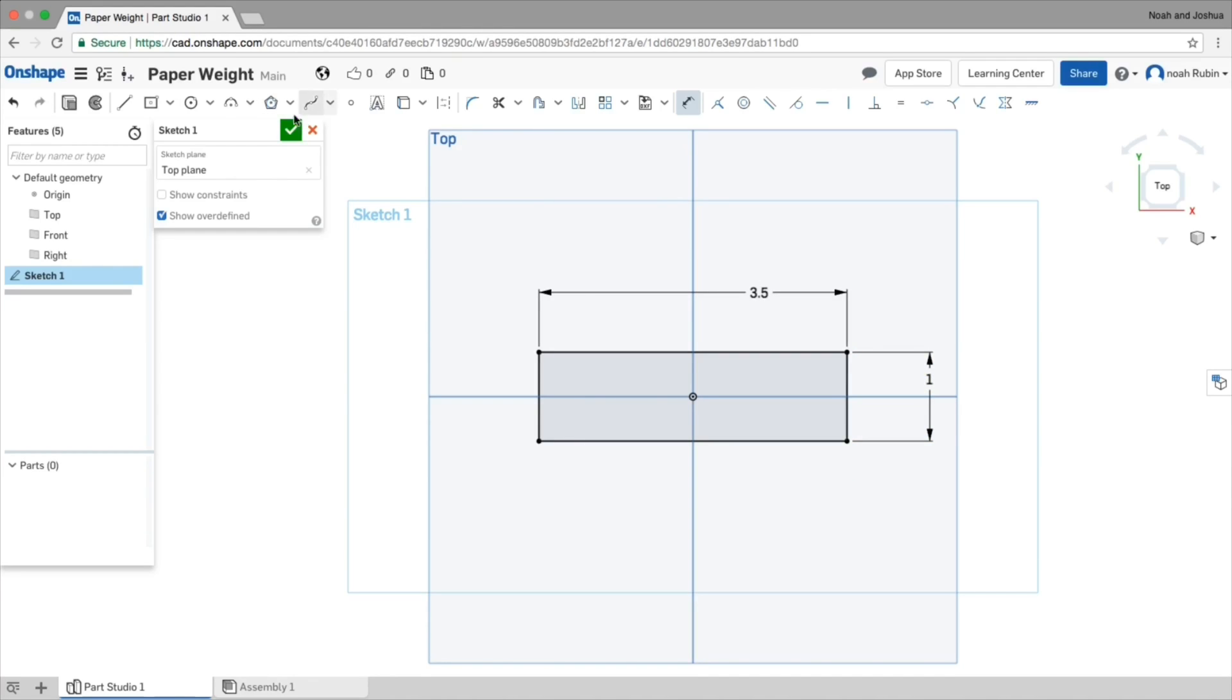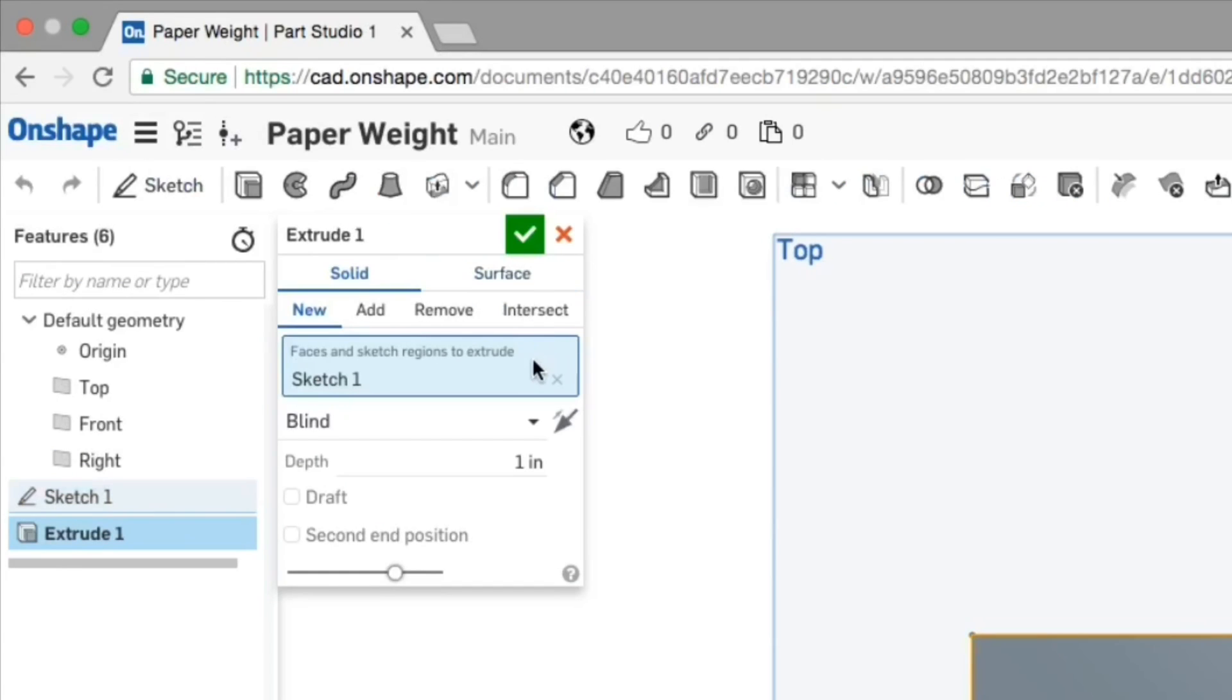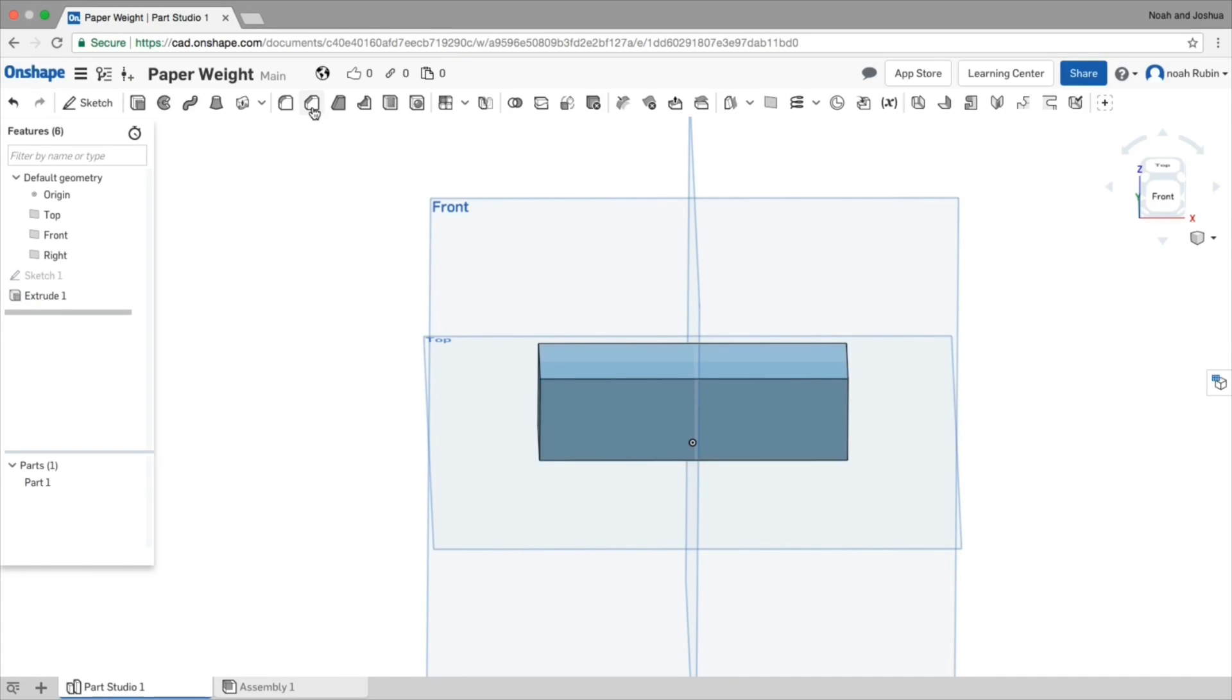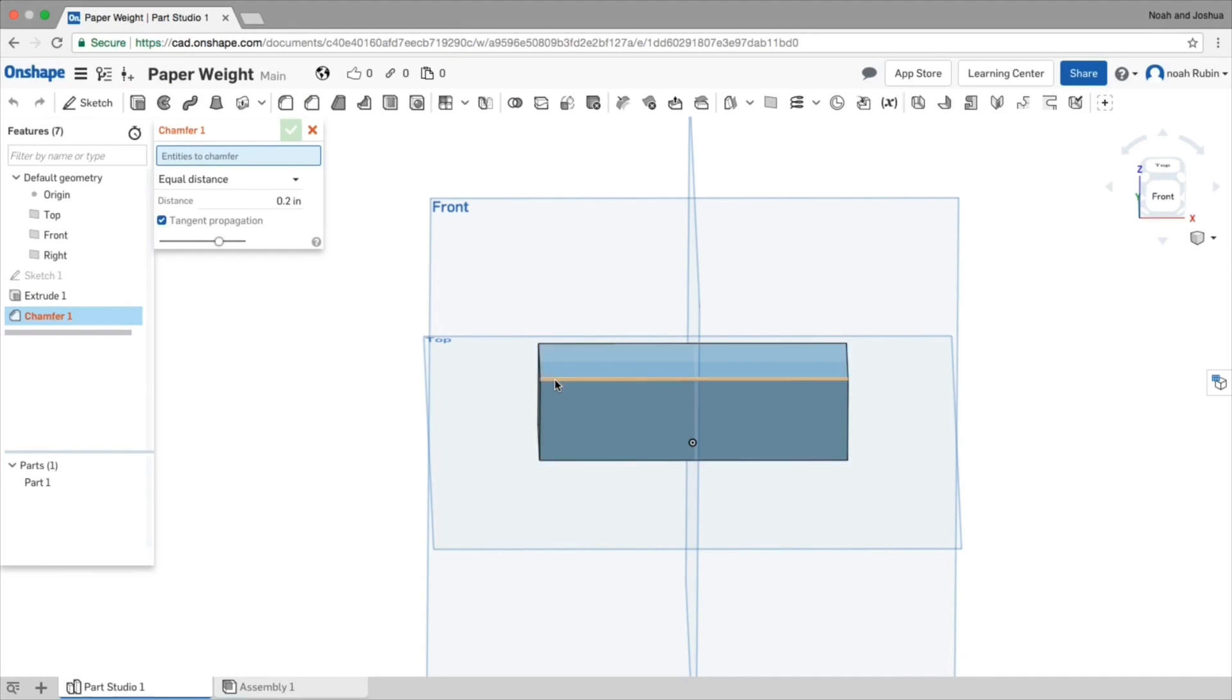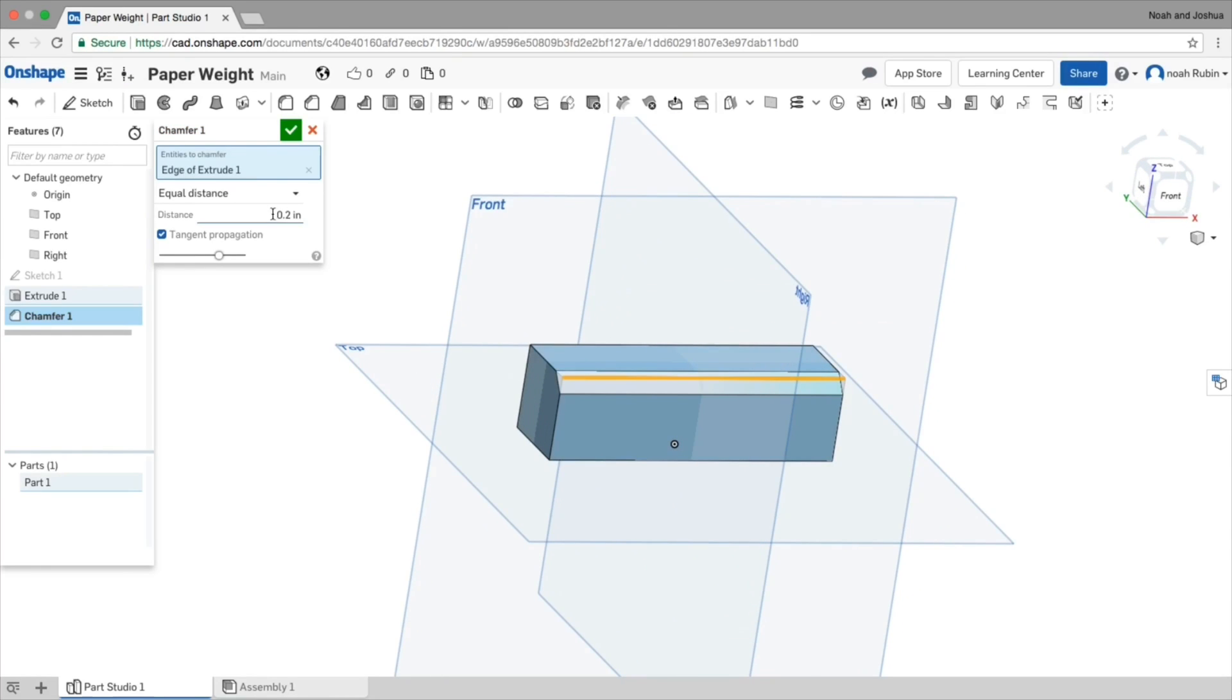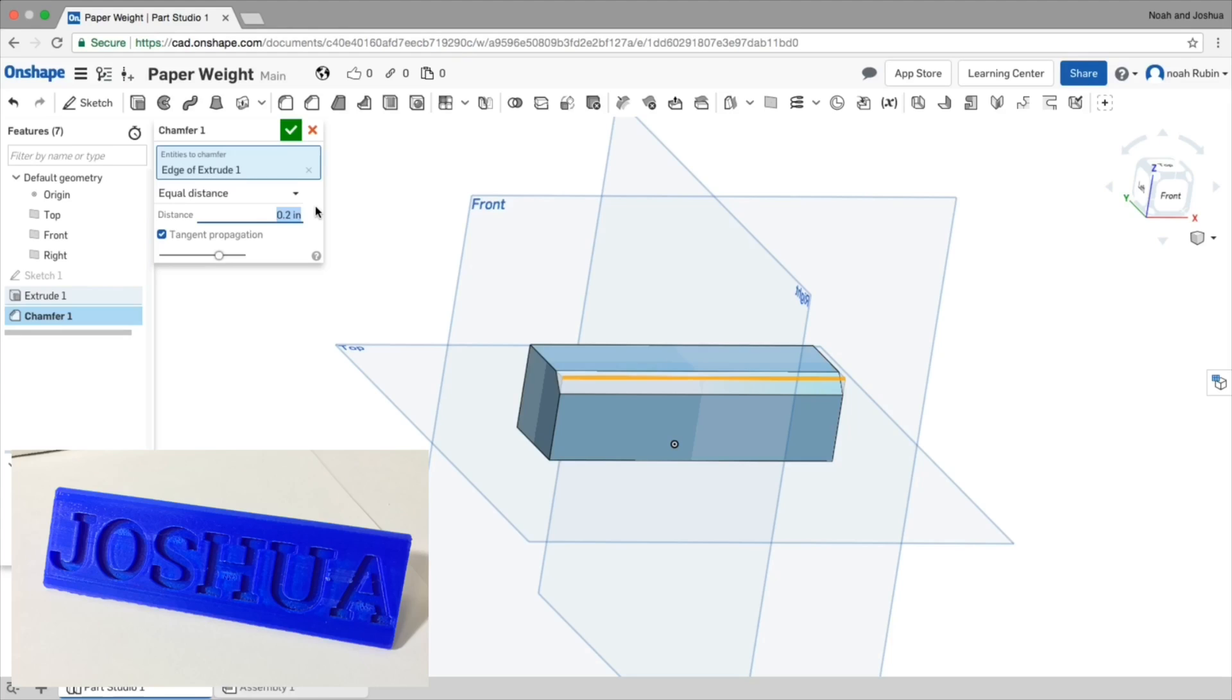I'll make it three and a half inches in length or width. And then two here, or not two, I'll just make it one. Then I'm just going to extrude it. One inch is good. Check that off. Make a chamfer. Right here.